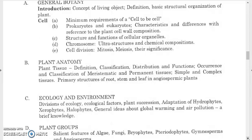Study the definition, classification, distribution, and function of meristematic and permanent tissues, simple and complex tissues, and primary structure of roots, stems, and leaves in angiospermic plants. You must differentiate between the transverse sections of root, stem, and leaf in angiospermic plants.